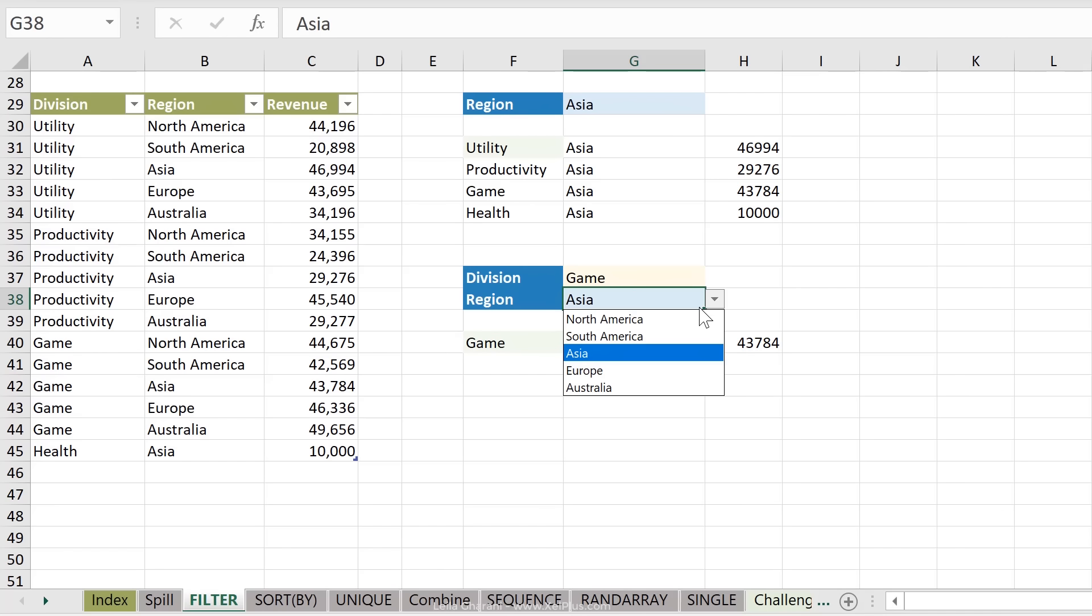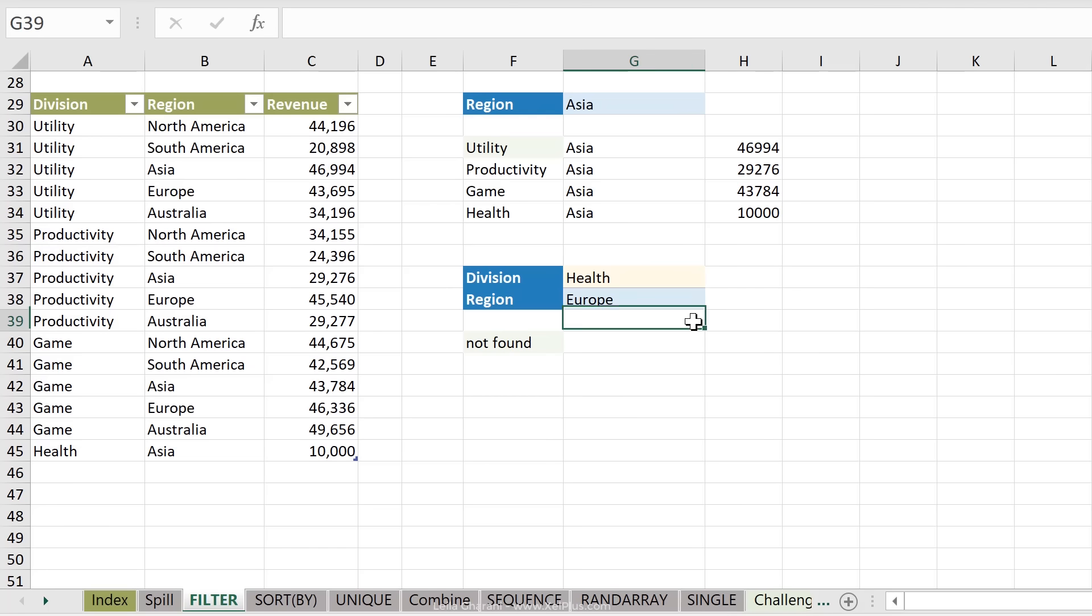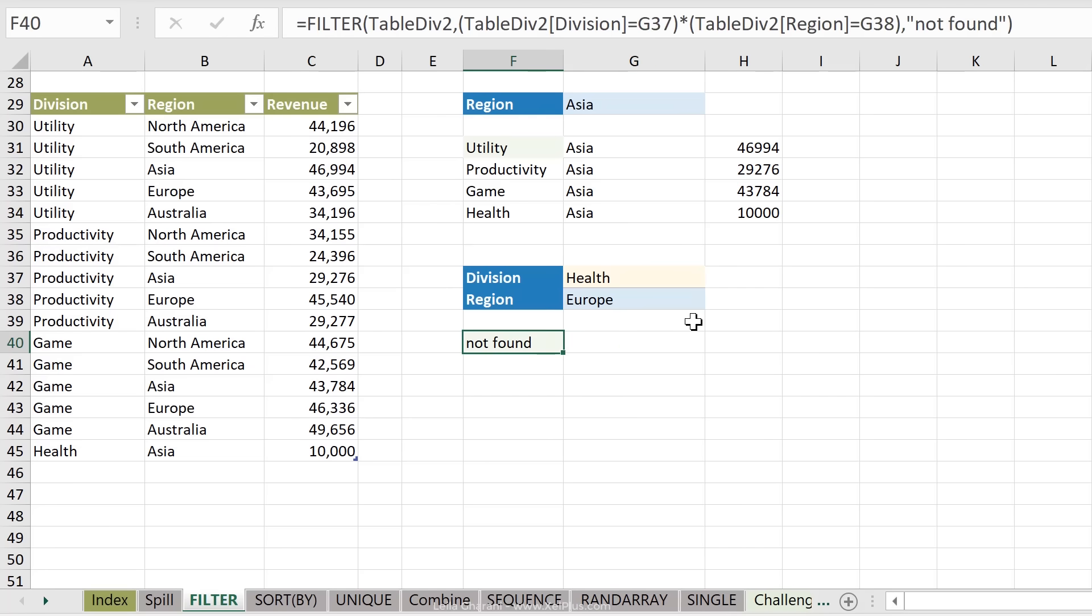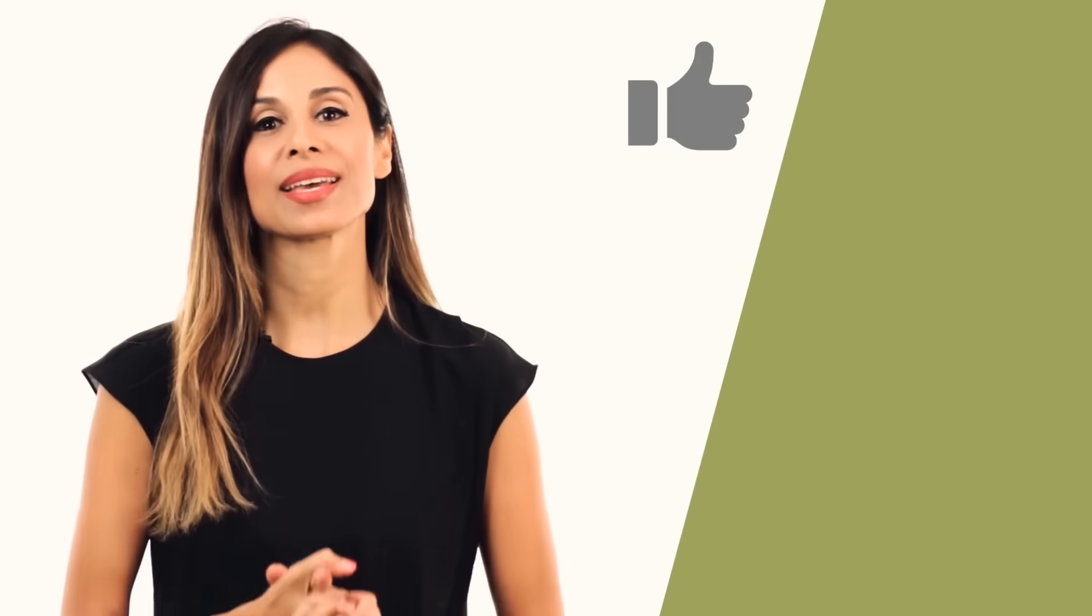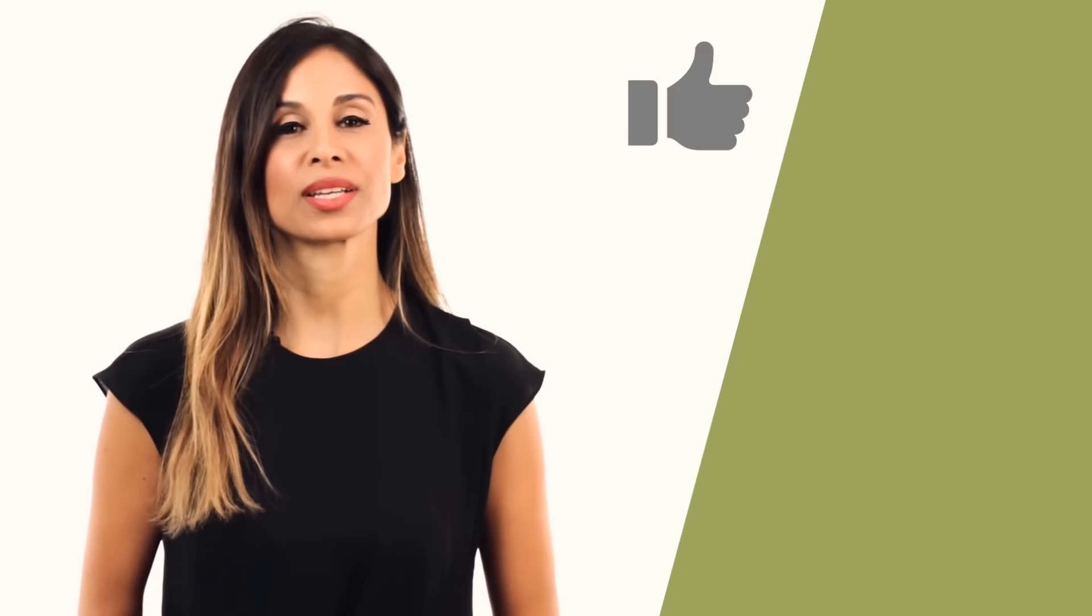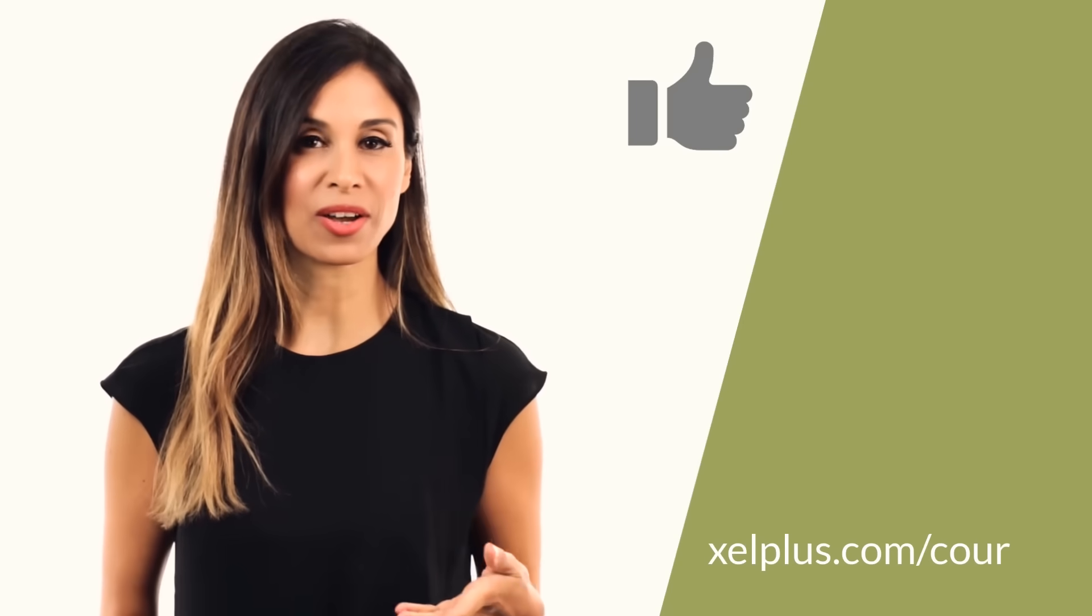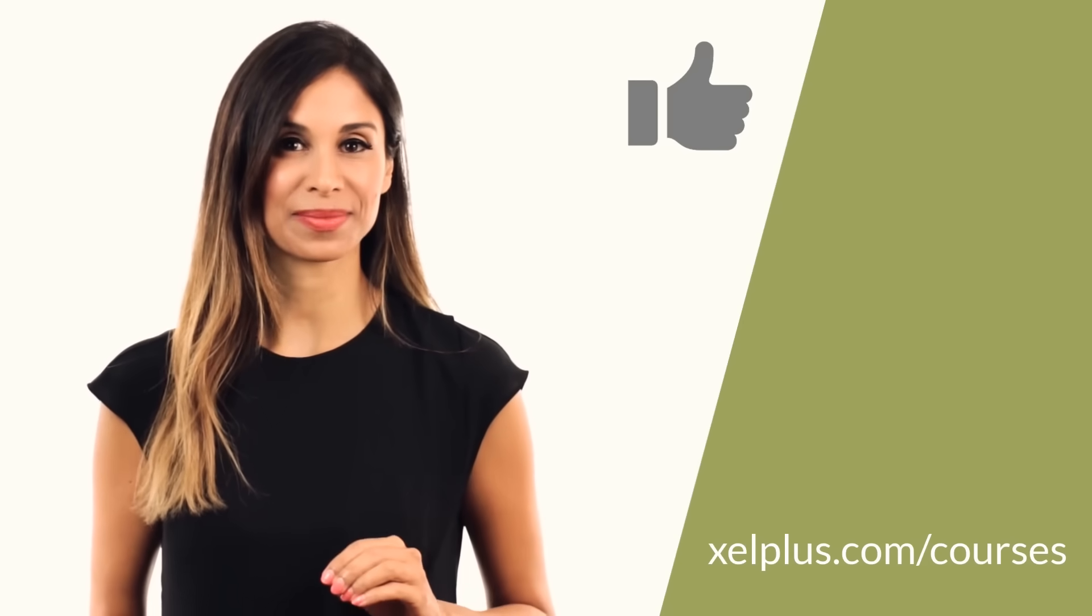This way I get game and Asia. If I look for game and Europe, I get that. Now if I look for health and Europe, I get not found. So that's Excel's new power lookup formula. Let me know what you think in the comments below. If you like this video, give it a thumbs up. And for more information on my Excel Dynamic Arrays course, check out the link in the description or go to excelplus.com slash courses.